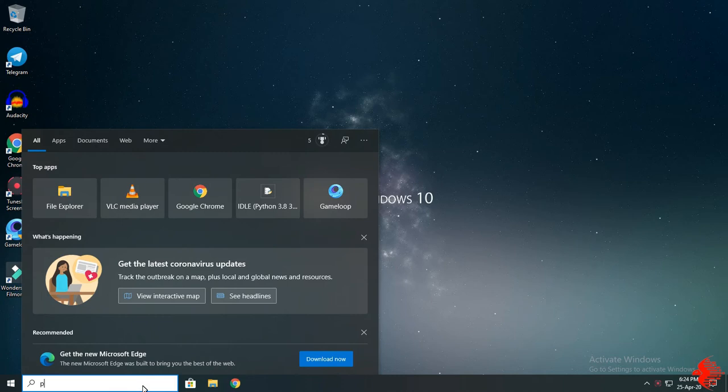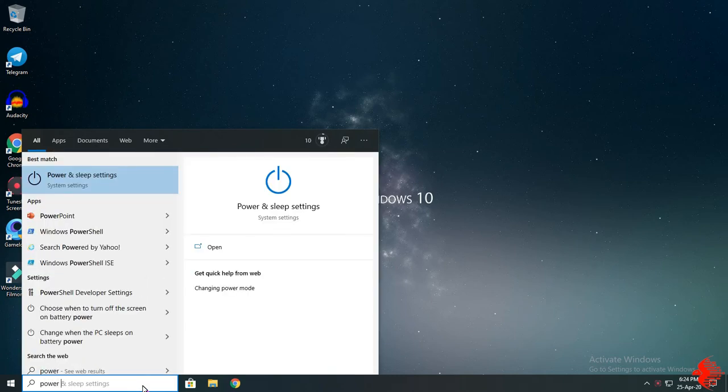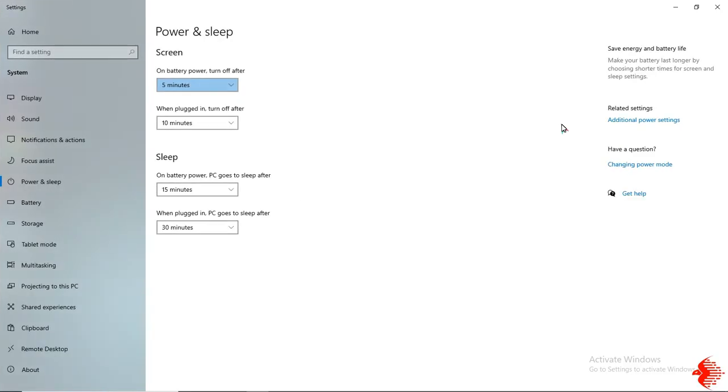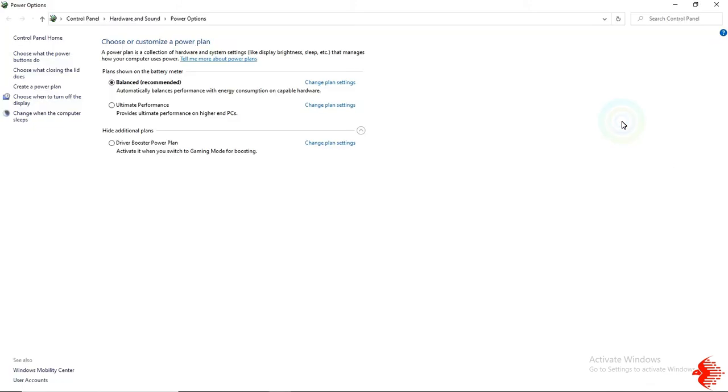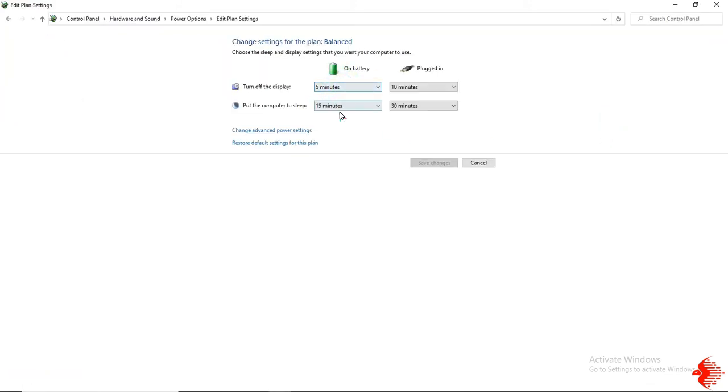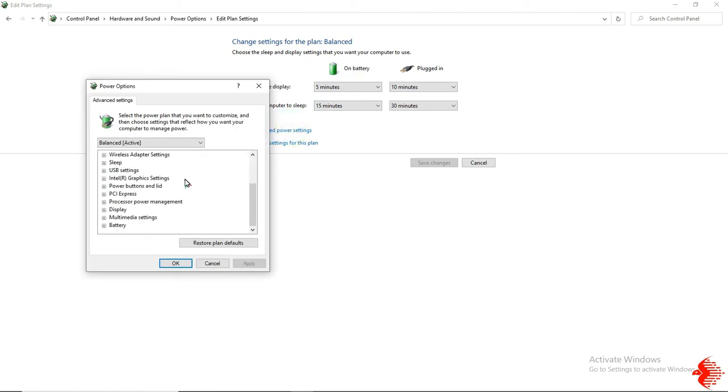First go to Power and Sleep settings, then Additional Power Settings. Here, change plan setting, then go to Change Advanced Power Settings. Here you need to change two things.